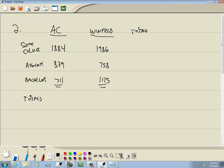Okay, so we got 1884 plus 839 plus 711. That's 3434. And this one's 1986 plus 758 plus 1115. That gives us 3859.